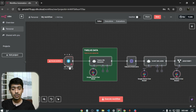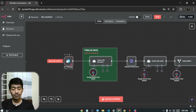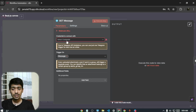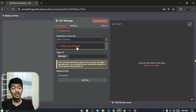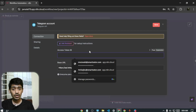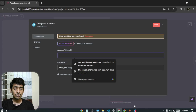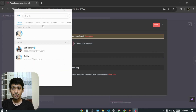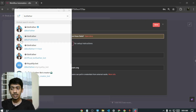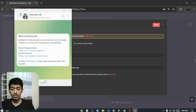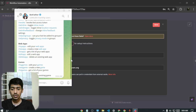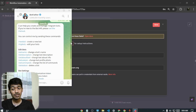Our first task is to set up the nodes. Starting with Telegram — you'll see a red mark indicating we need to set the credential. Click 'Create New Credential.' We need to give it an access token. Go to your Telegram account, search for 'BotFather' in the search bar, select the verified blue-tick account, and click Start to begin creating a bot.